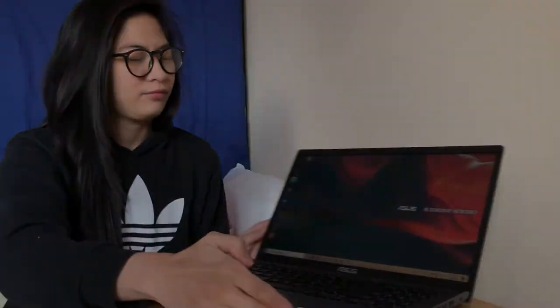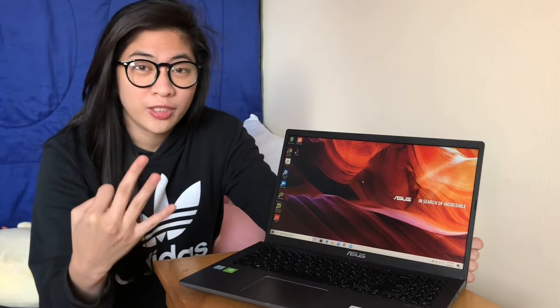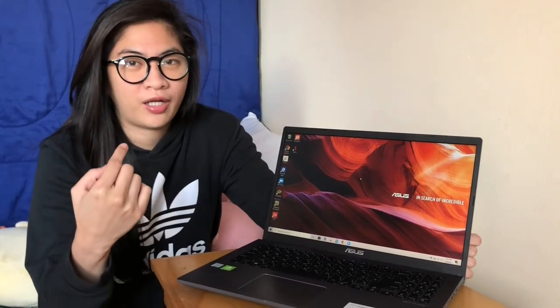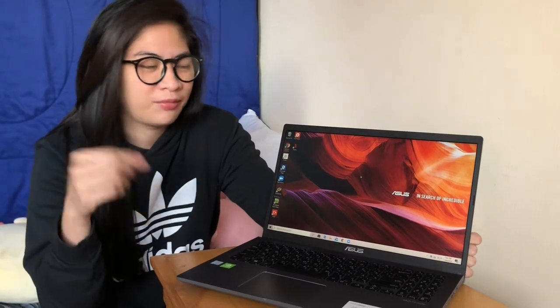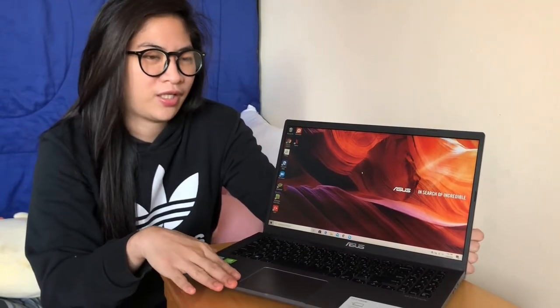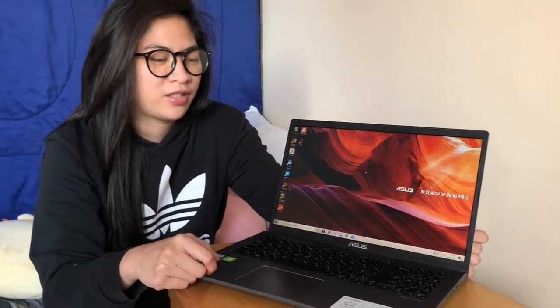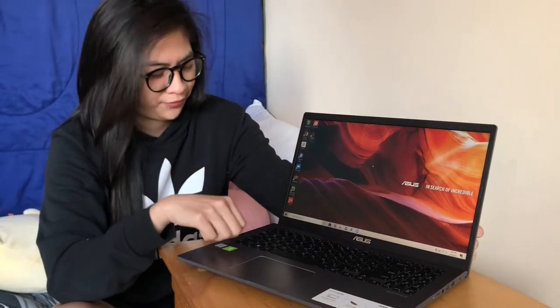Okay, and lastly, itong laptop na to, yung mga ports and slots niya. So meron siyang tatlong USB ports. Meron din siyang HDMI for connecting TV. Meron makapanood ka. And then meron din siyang micro slots for memory. Tsaka syempre yung mic and headphone port. Ayun.